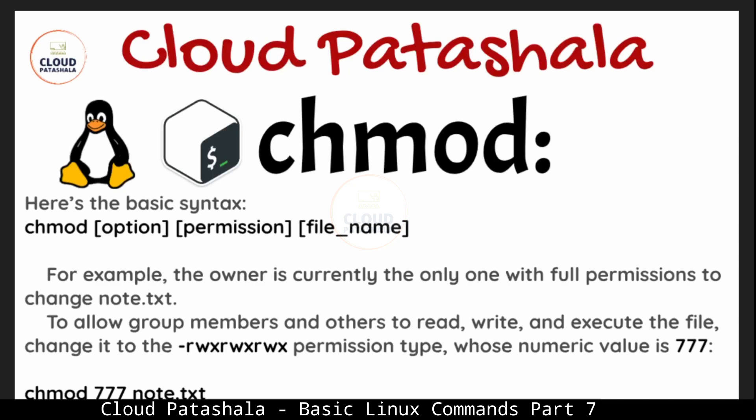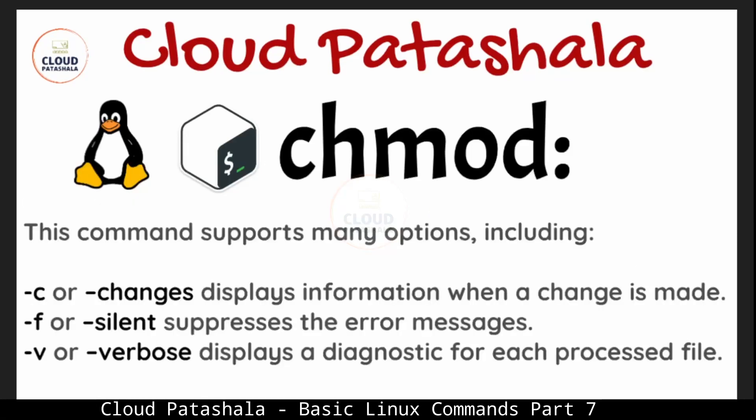To allow group users and others to read the file, we execute the command chmod 777 note.txt which would change the permissions of the file.